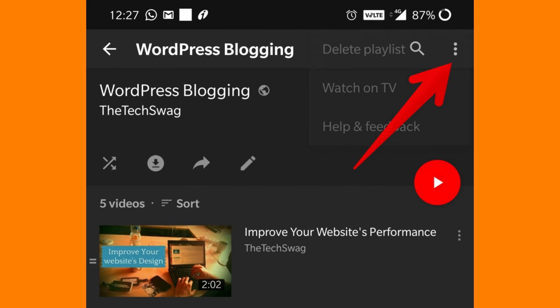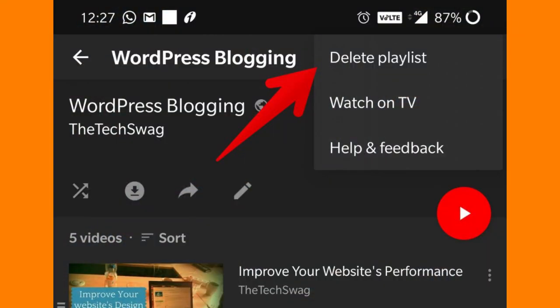Remember, deleting one is permanent and cannot be undone, so make sure you want to remove it before confirming.